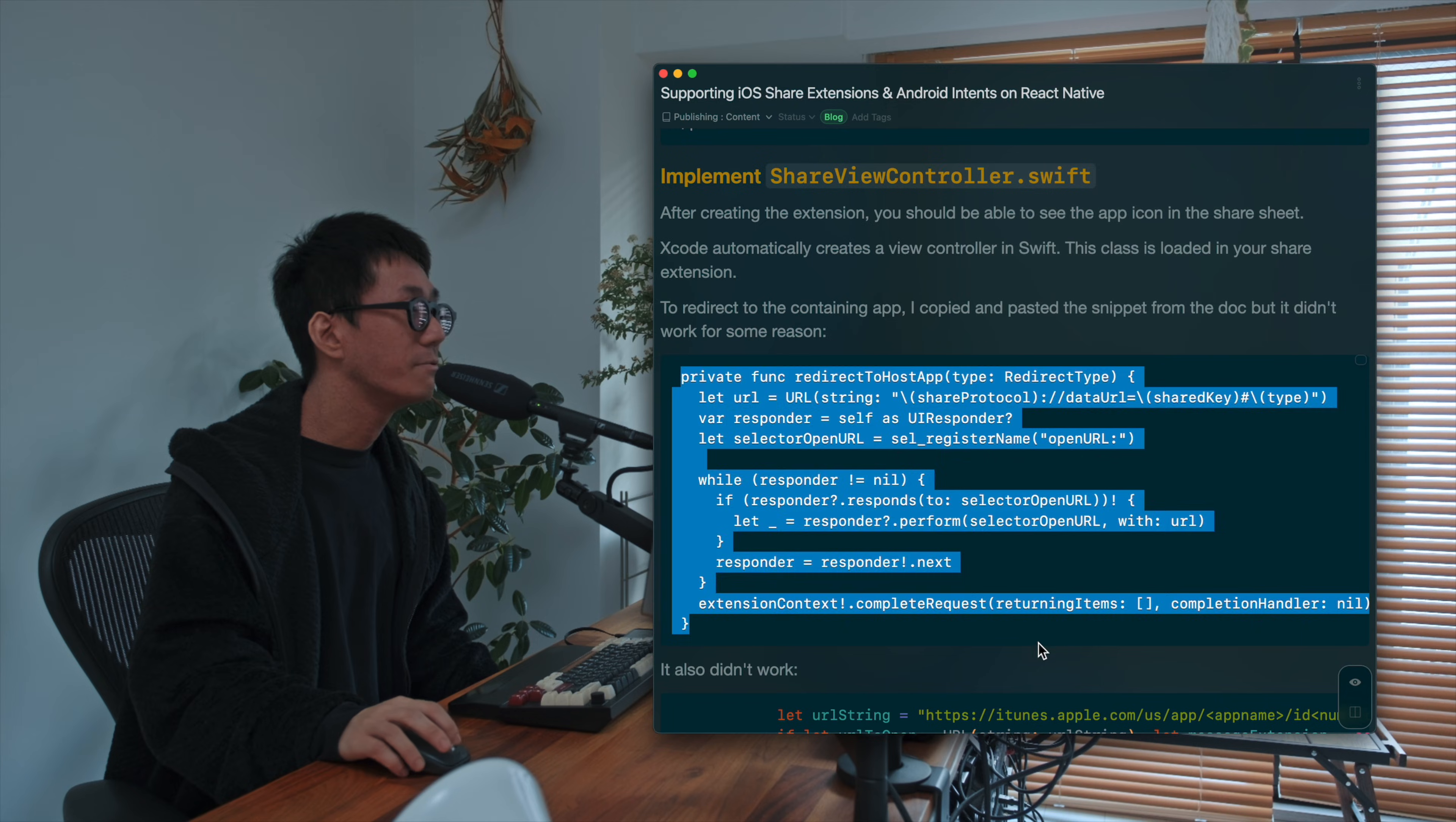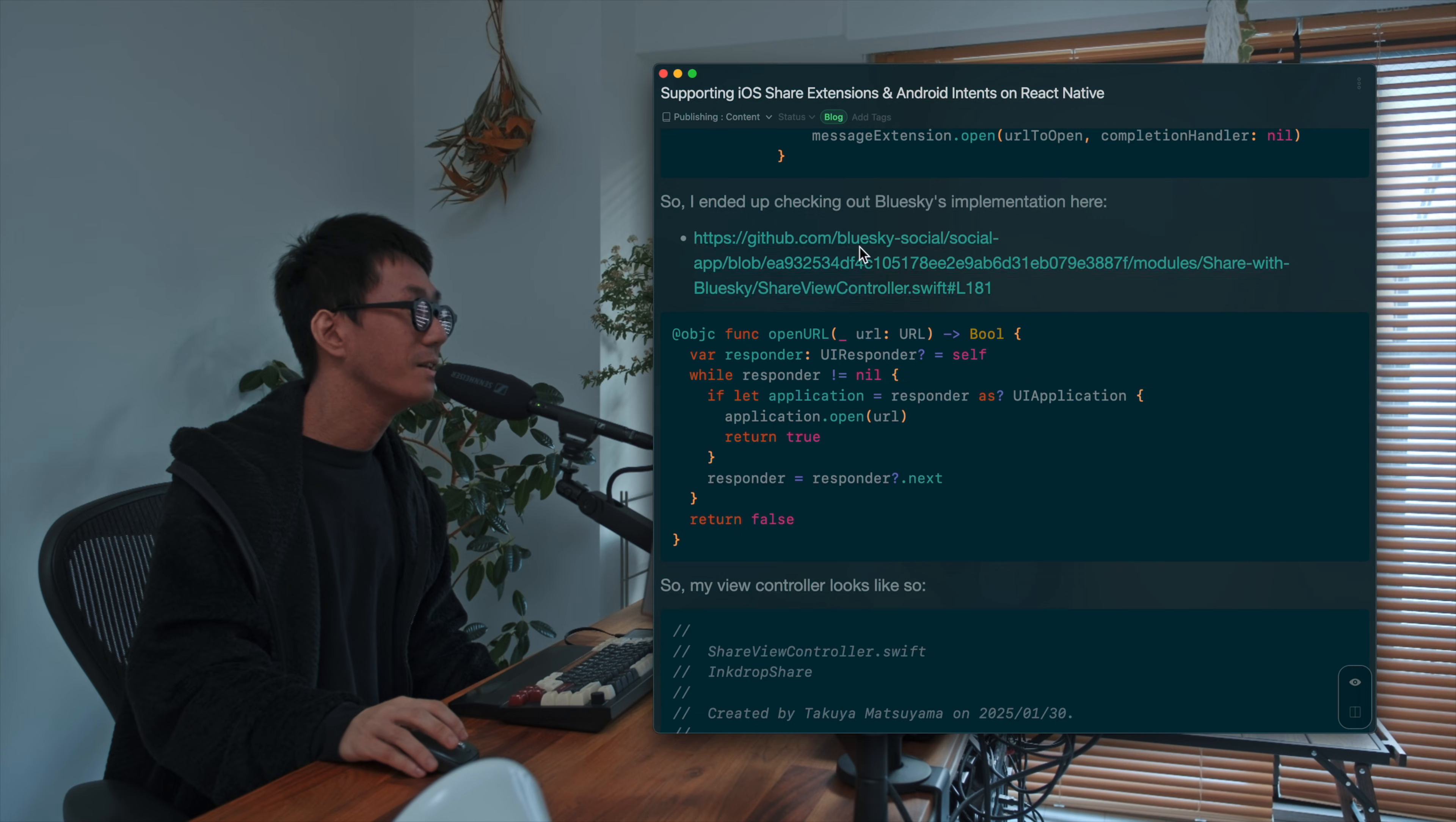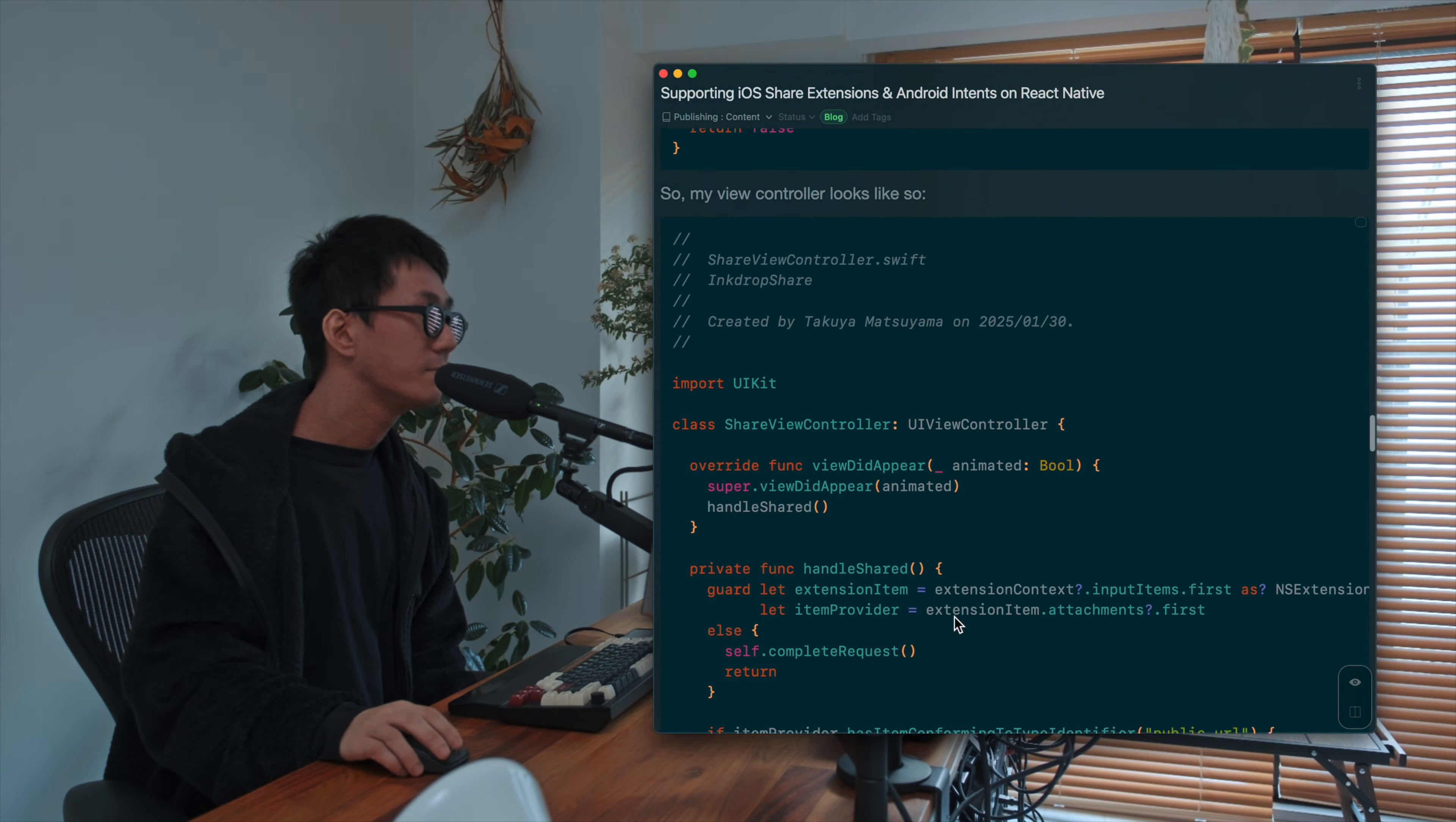Yeah, so I've written Swift and I borrowed some code snippets from Blue Sky's app. It was so useful. Yes, there are some hacks needed.